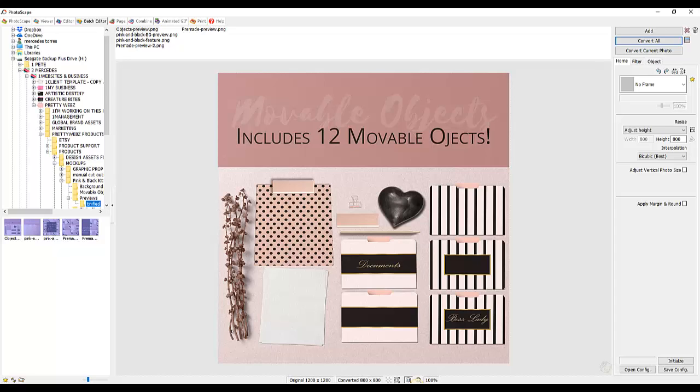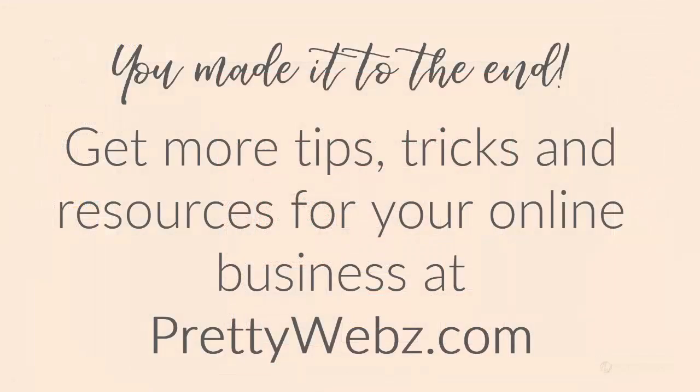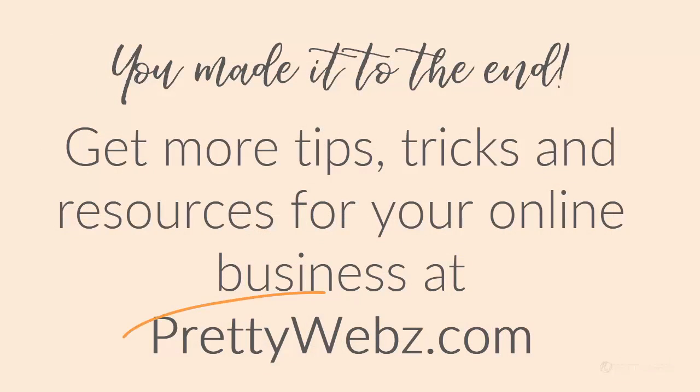There are a whole bunch of other things that you can do with this and I'll probably go into that in other videos, but I just wanted to show you how to batch resize your images with Photoscape.